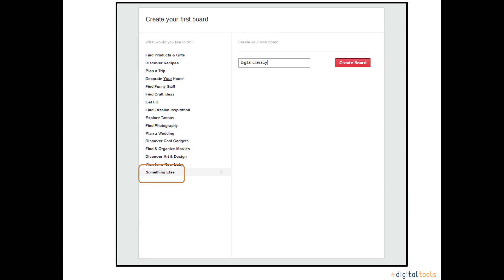Since Digital Charlotte is the umbrella for all things related to digital and media literacy in Charlotte, we are going to title our first board Digital Literacy. This board will be the place to pin all things related to digital literacy such as books to read, inspiring quotes, ideas to inform communities about digital literacy, and more. Once you have completed this step, click Create Board.